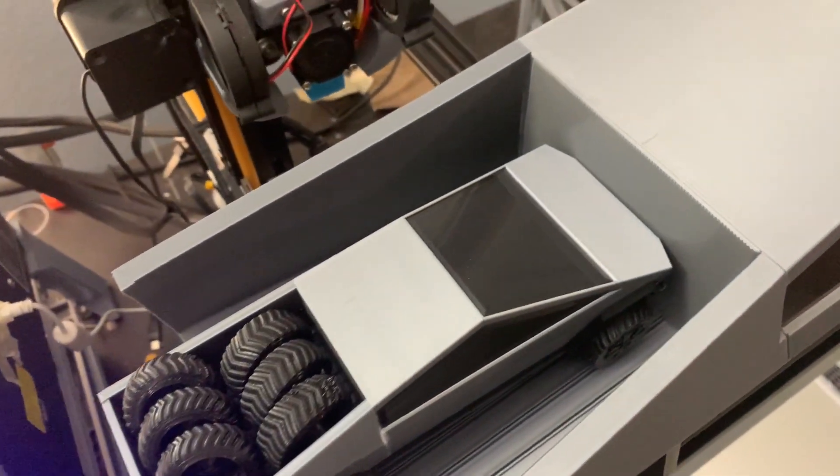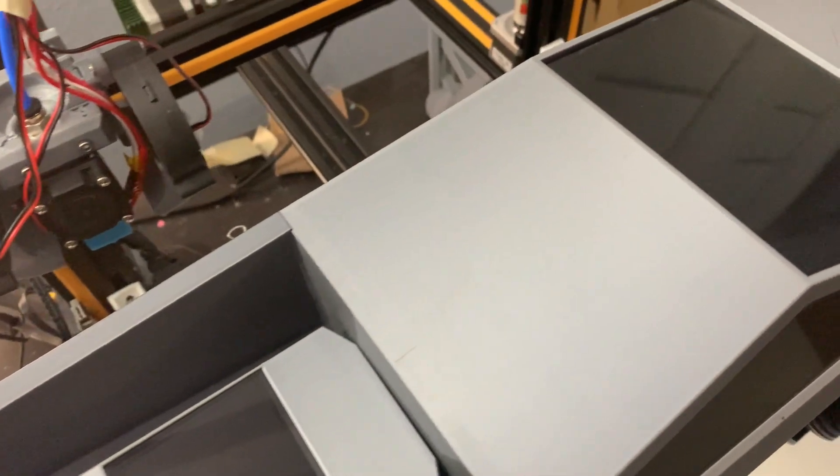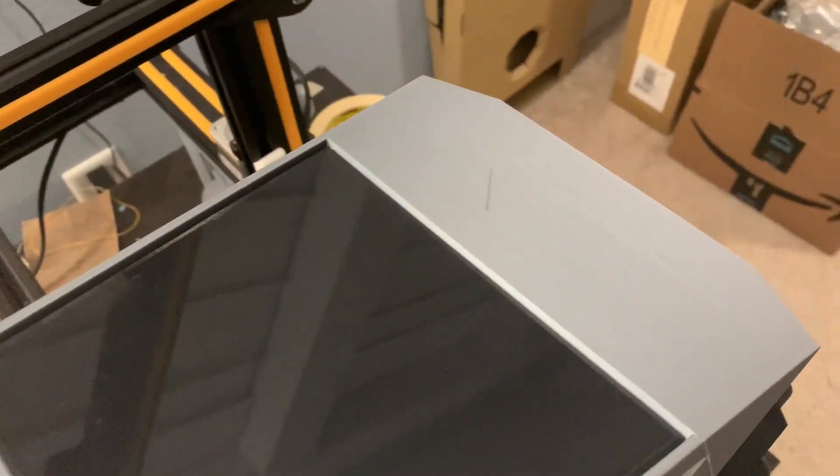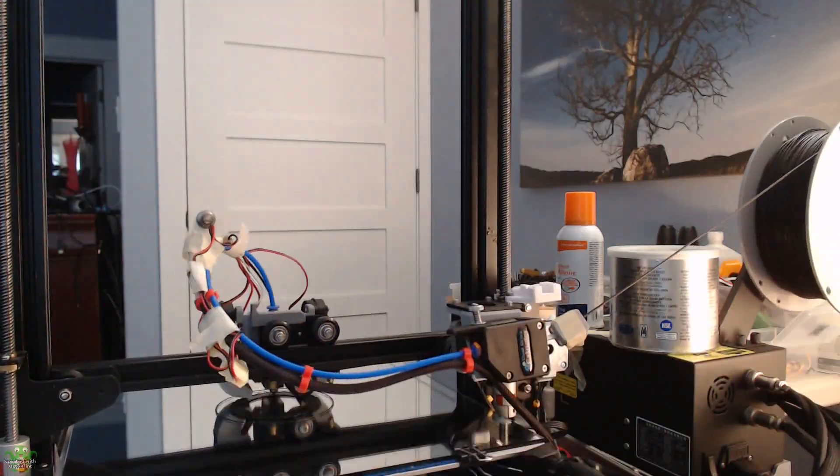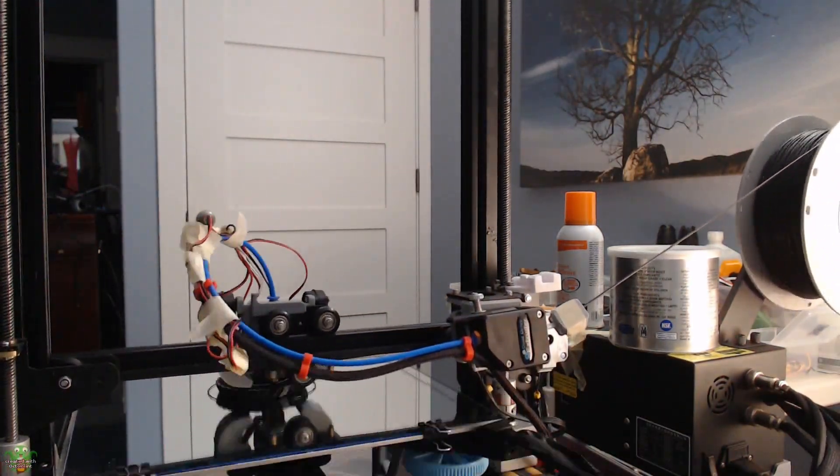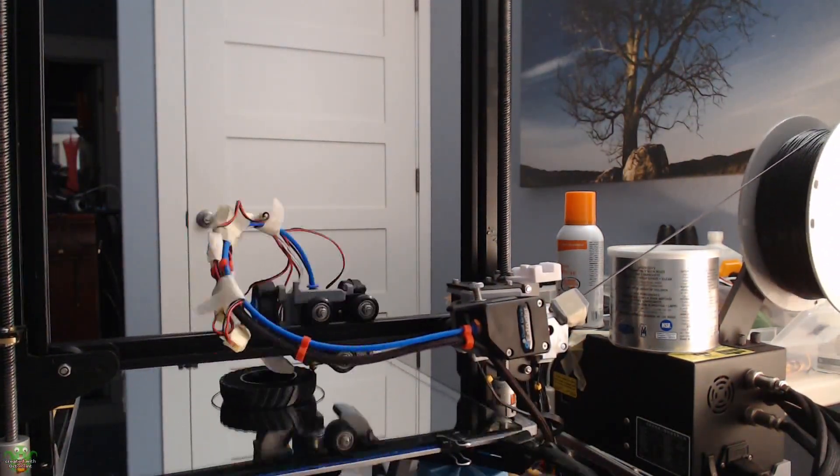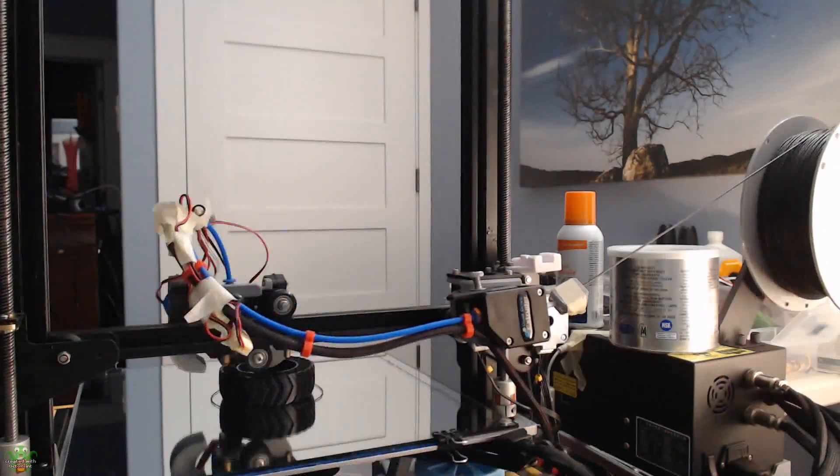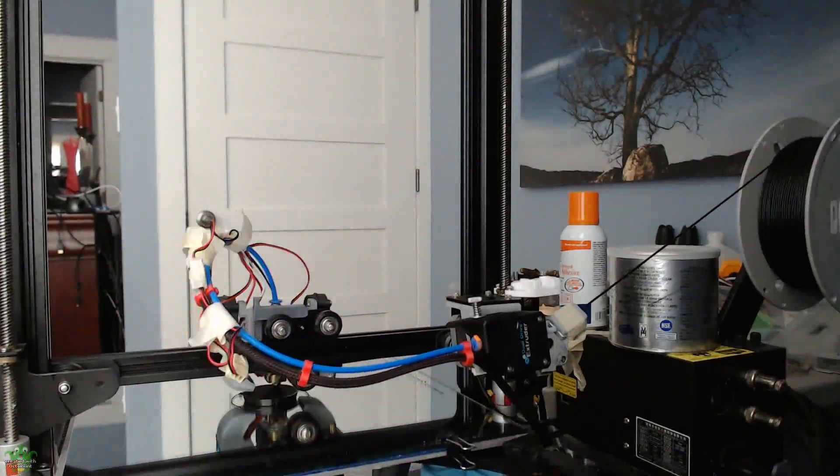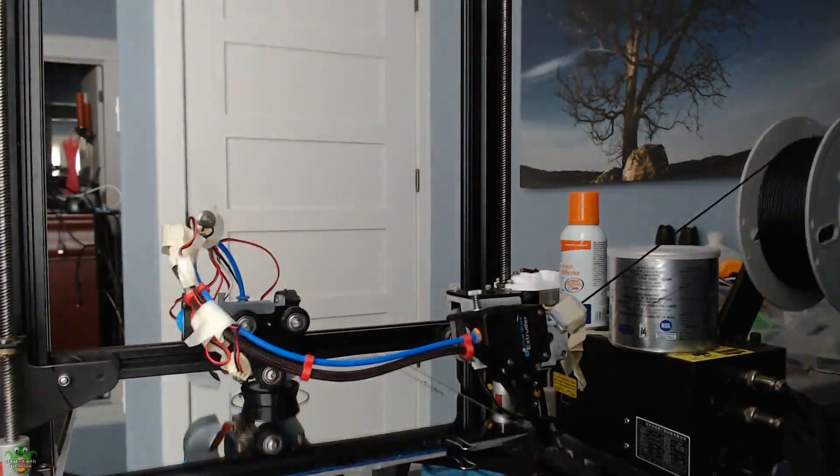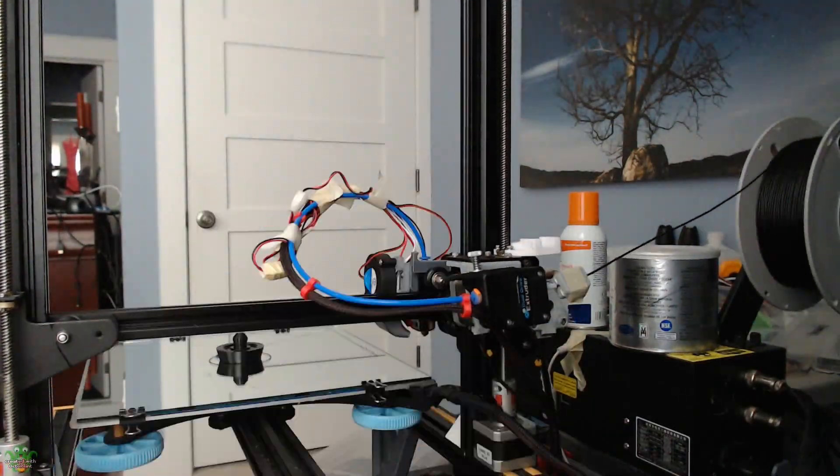If you look at the files on Thingiverse, the smaller version is 100% and the larger version is 250% of the files. I used TPU for both the tires and the inner rims, and since I used the snap-together model, it worked really well.